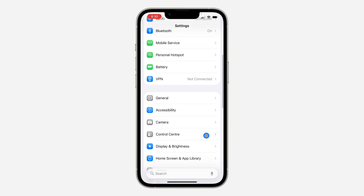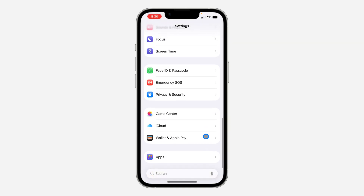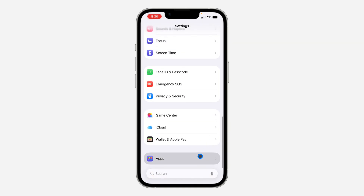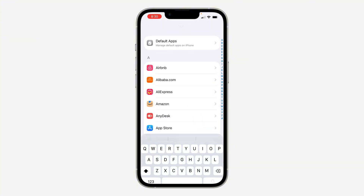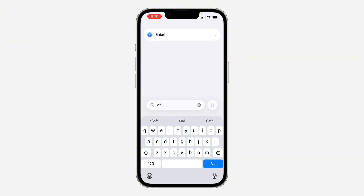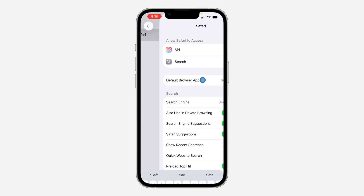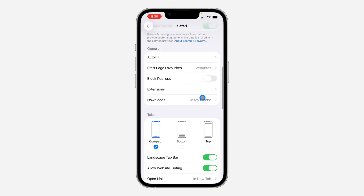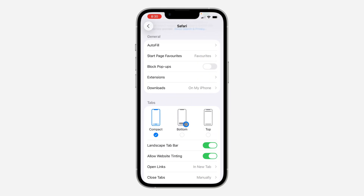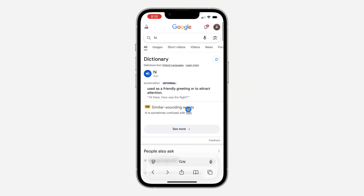Open up your Settings and scroll down and click on Apps. Once you click on it, look for Safari — I'm just going to search for it right here. Under Safari, scroll down and you're going to see Tabs. Select Bottom.